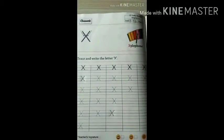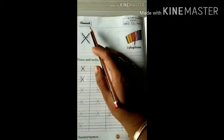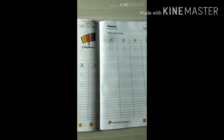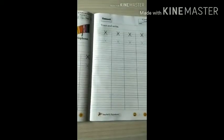This is your classwork and this is your homework. Complete these two pages. Okay kids, bye-bye, see you.